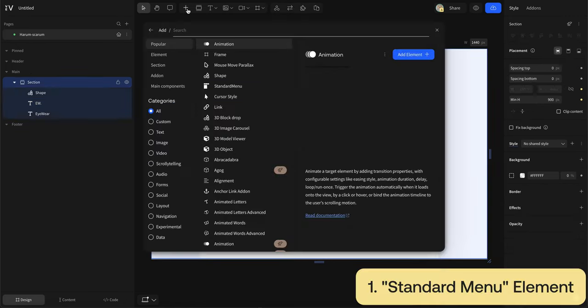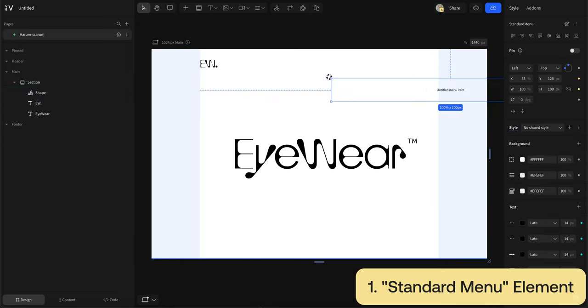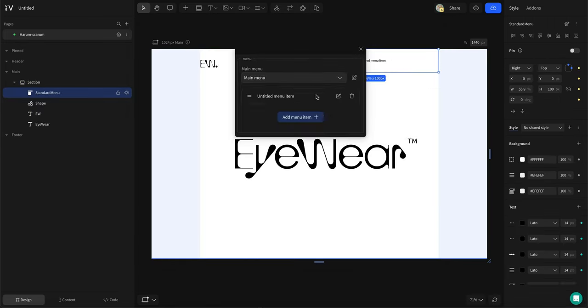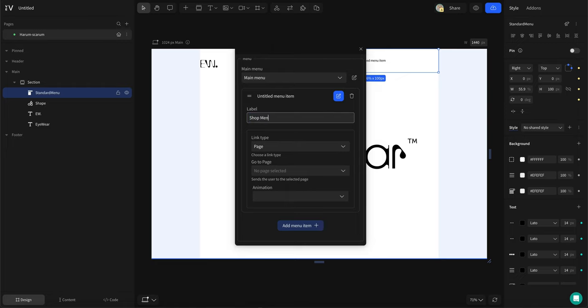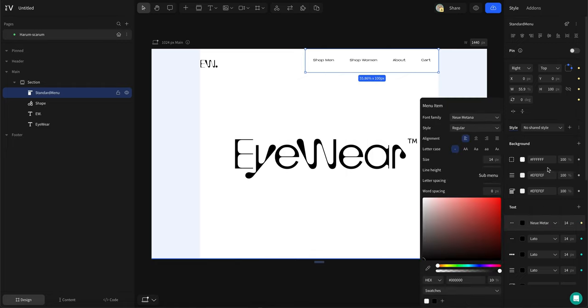From the add menu I'll search up standard menu and then place it at the top of our page. You can double click this to create navigational entries and then style it using the right hand panel.